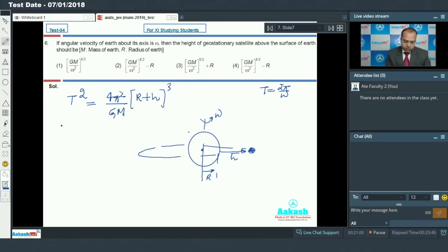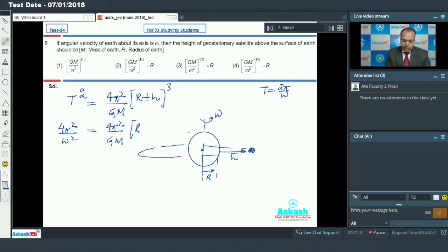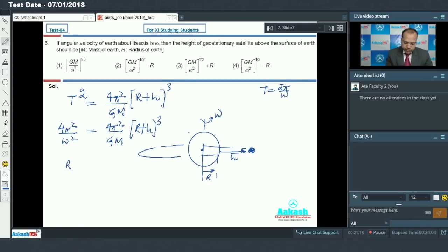Since T equals 2π by omega, I write: 4π squared upon omega squared equals 4π squared upon GM into (R plus h) cubed. The 4π squared cancels out, giving us 1 upon omega squared equals 1 upon GM into (R plus h) cubed, so (R plus h) cubed equals GM upon omega squared.